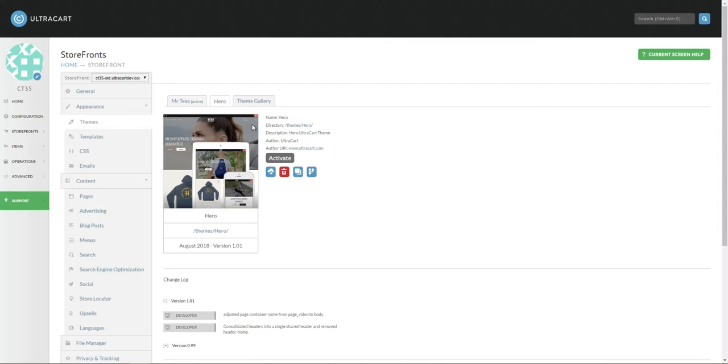After a while, you may choose to purge this theme by deleting it. This concludes this tutorial.